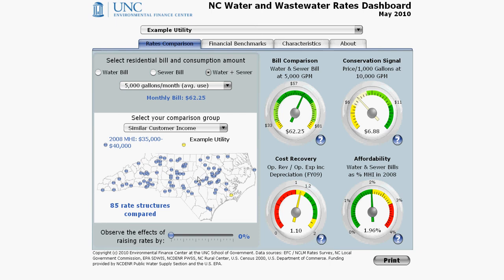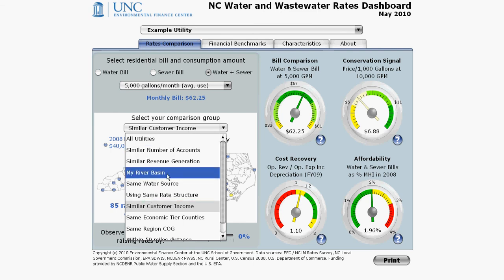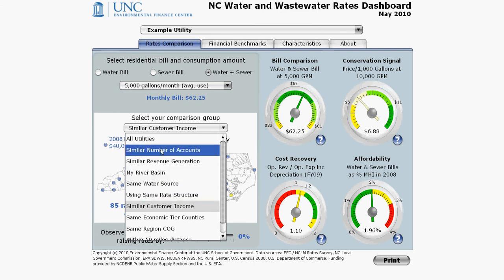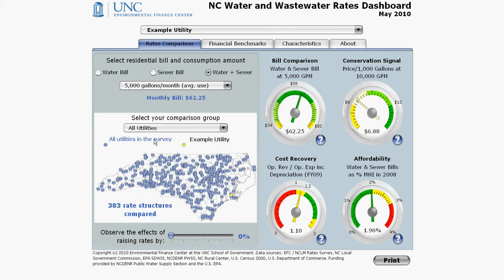As with the bill comparison, this gauge is based on the bills of other utilities in the comparison group. Change the comparison group, and the dial moves to its new position. I always suggest looking at the all utilities option when looking at this dial. In this case, the example utility is still within that 25th to 50th percentile.